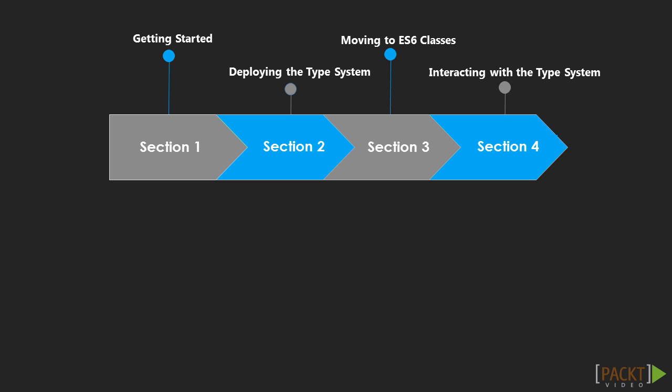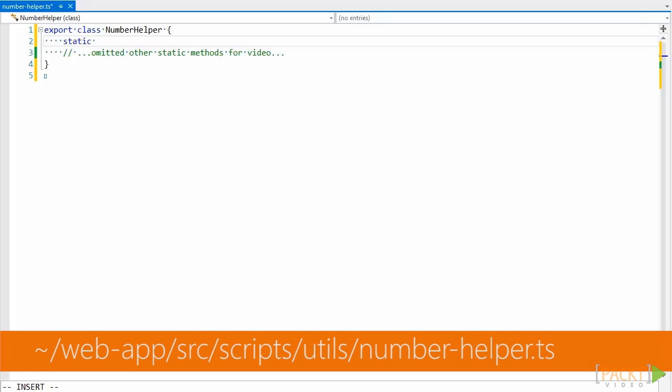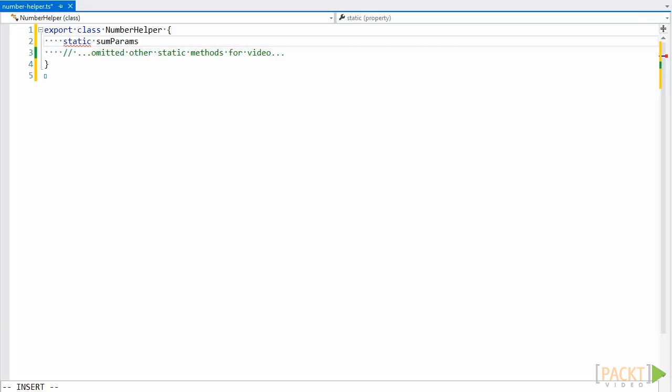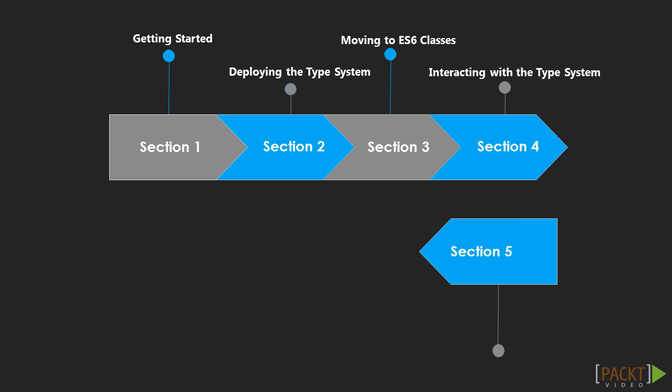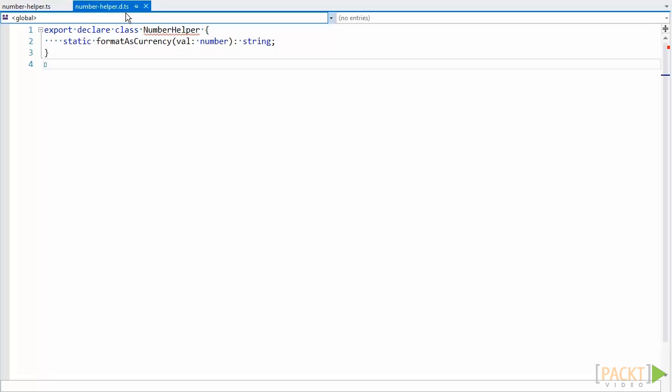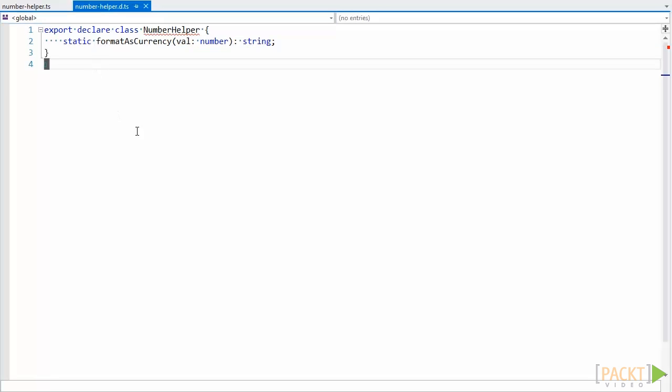In section 4 we'll look at ways of interacting with TypeScript's type system. In section 5 we'll discuss representing JavaScript libraries in TypeScript. Specifically it will be a section on TypeScript definition files, and we'll also look at how we can easily manage definition files in the applications we write.